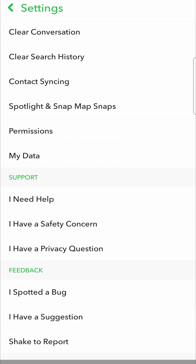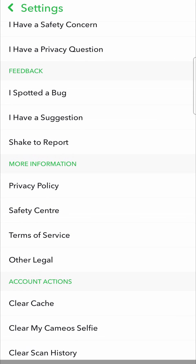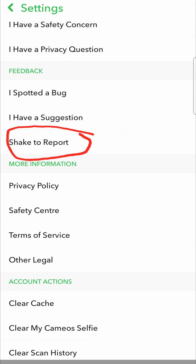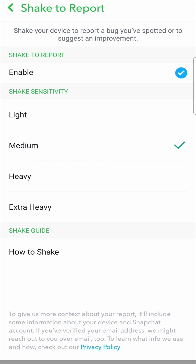Once you're on your settings page, you want to scroll all the way to the bottom or near the bottom, and right here it says 'Shake to Report' underneath the feedback section. Tap on 'Shake to Report' and here it says 'Enable' with a little dot next to it — you want to tap on that dot to enable it.